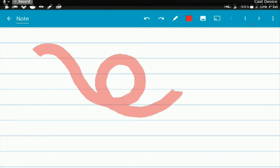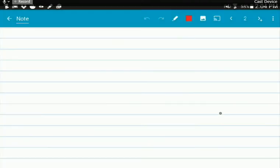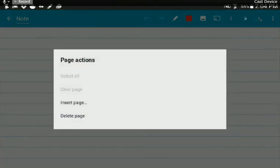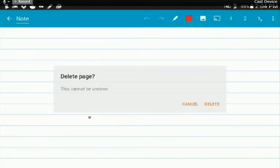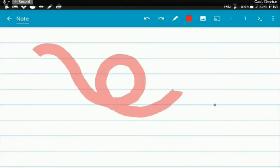And you can click on the little number and it gives you a little jump to page screen so you can go and select the second page. What you can also do if you decide that you want to delete a page is you can press and hold on the number, you can select delete page right here, and yes, I want to delete. And now it just goes back to having a single page on the note.